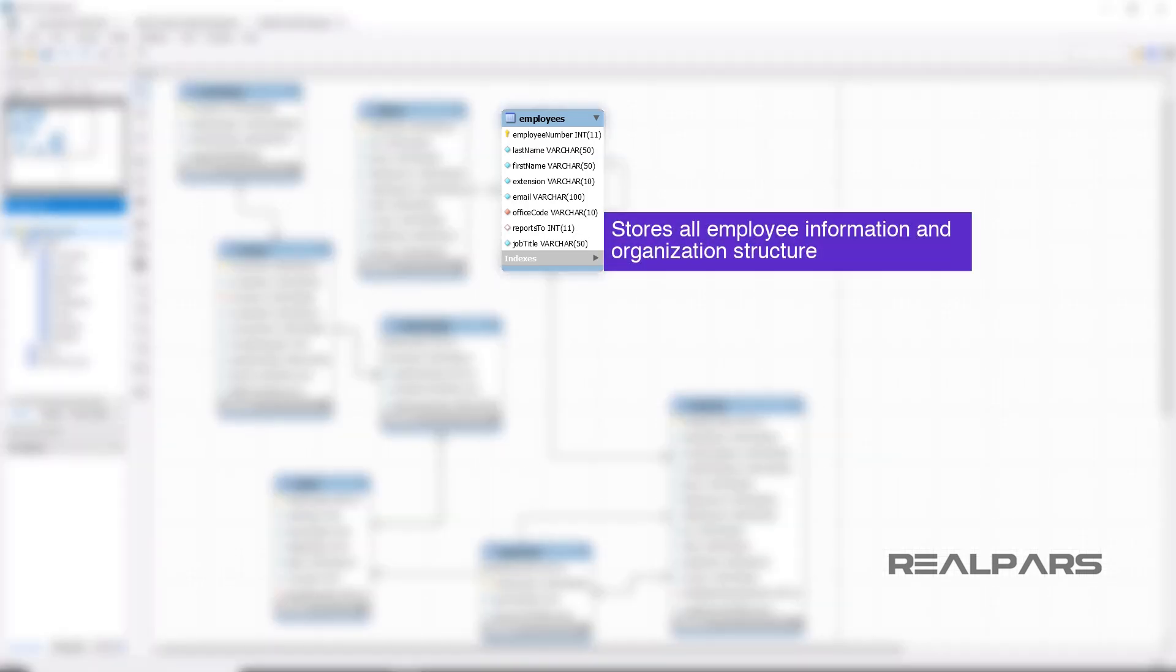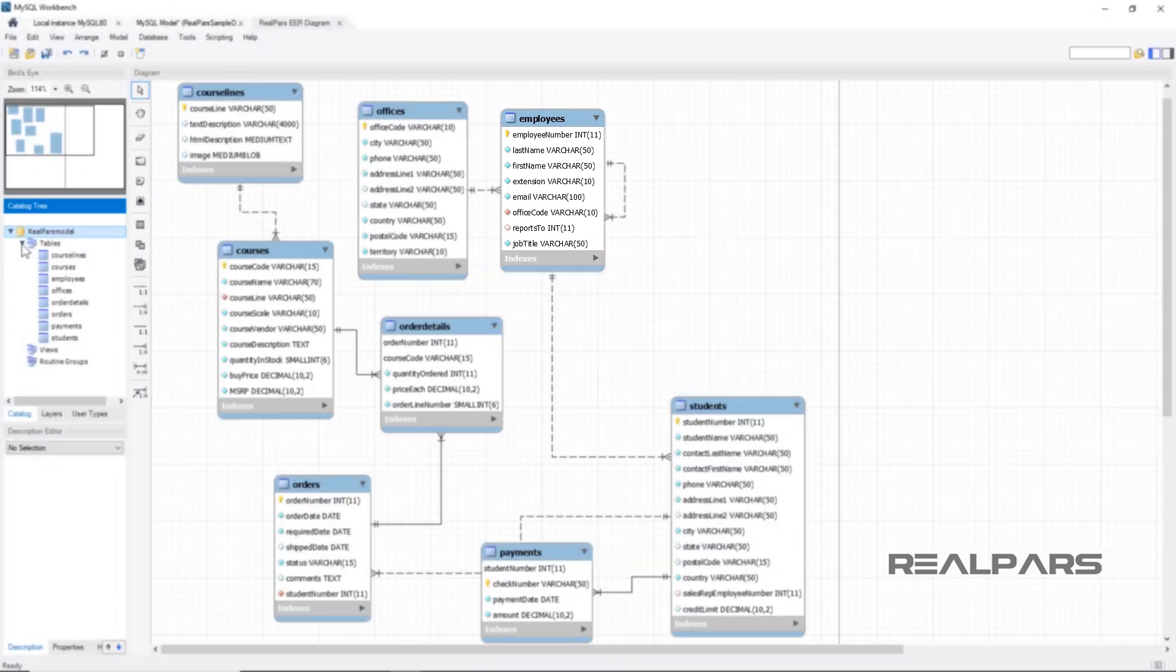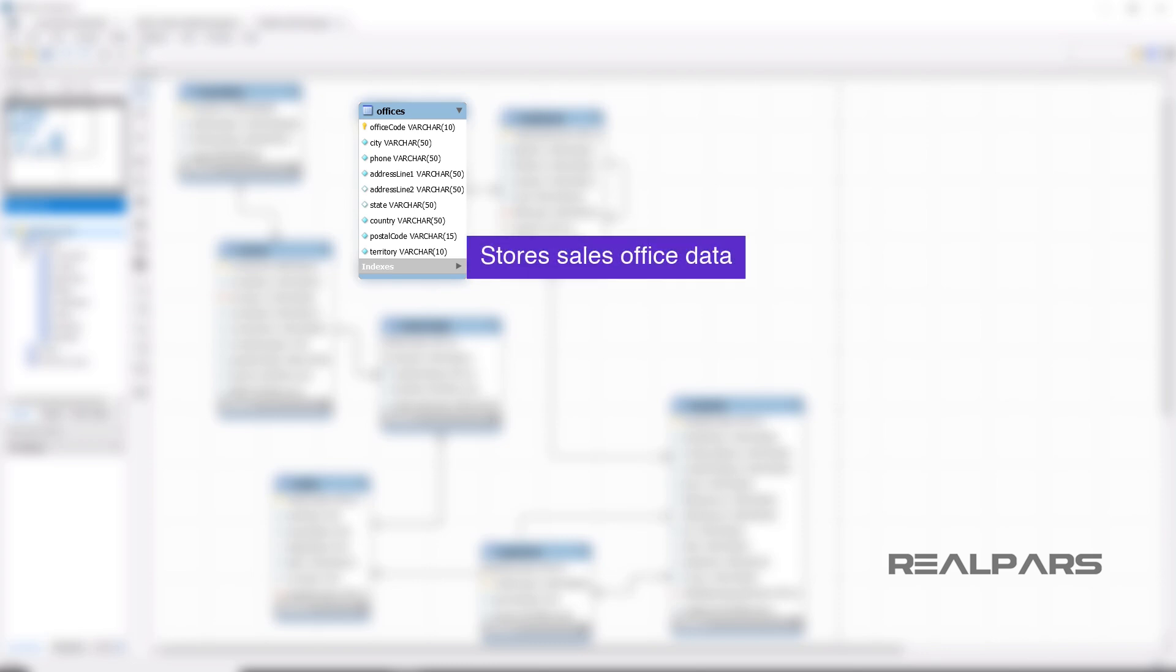Employees stores all employee information and organization structure. Offices stores sales office data.